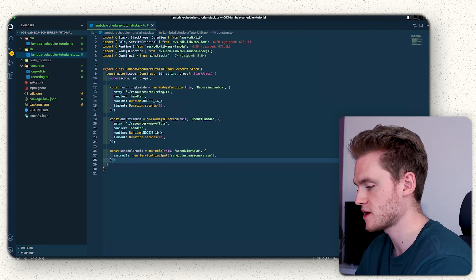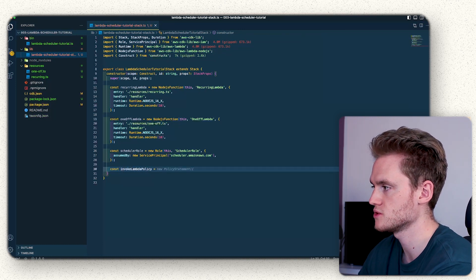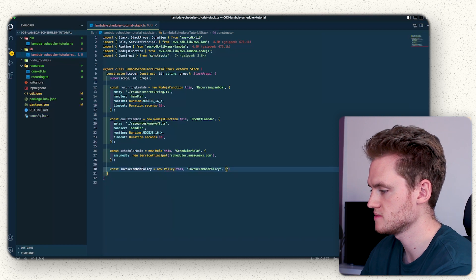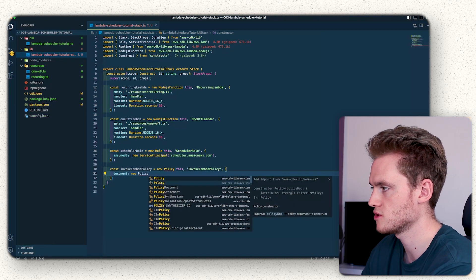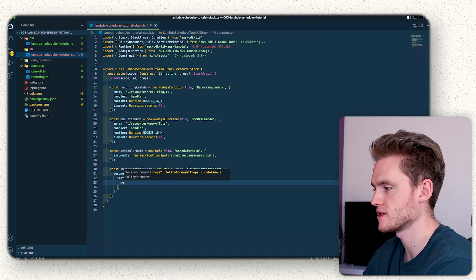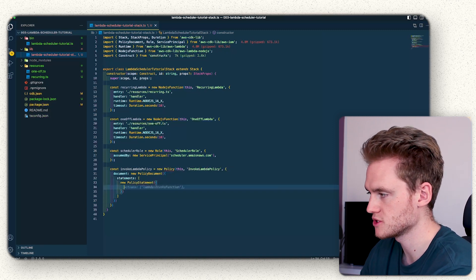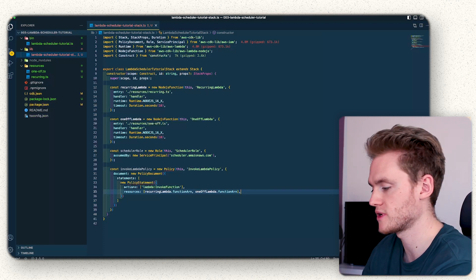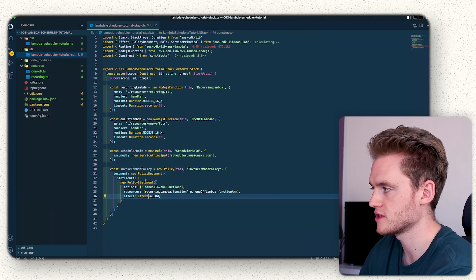The next step after defining our role is to create the policy. We do `const invokeLambdaPolicy = new Policy`, passing in `this` and 'invoke-lambda-policy'. Inside we define a `PolicyDocument` with a `statements` array containing a `PolicyStatement`. That statement has an `actions` of `lambda:InvokeFunction`, the two Lambda ARNs as resources, and `effect: Effect.ALLOW`.